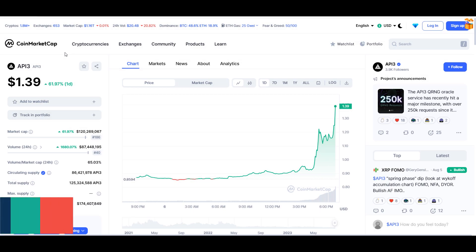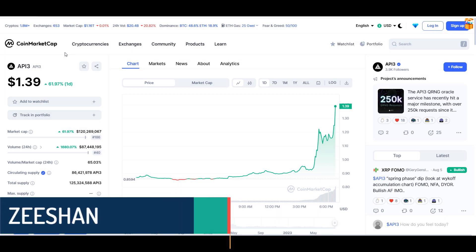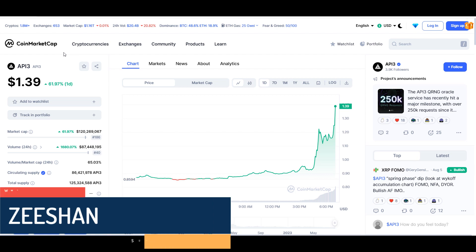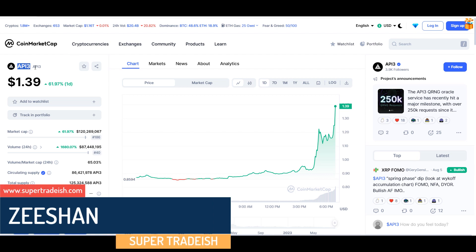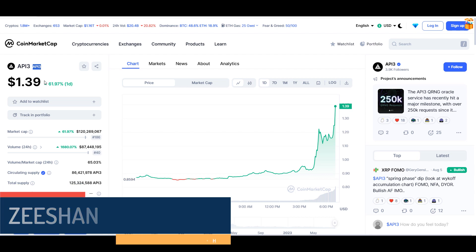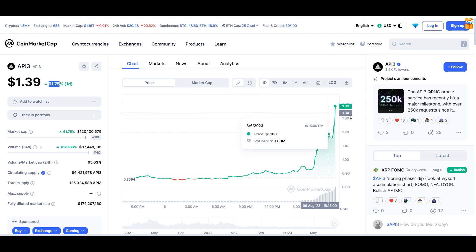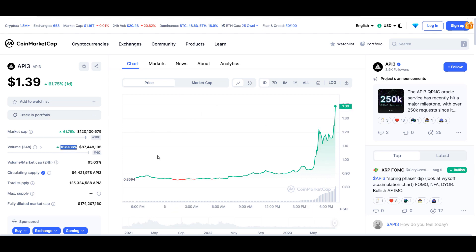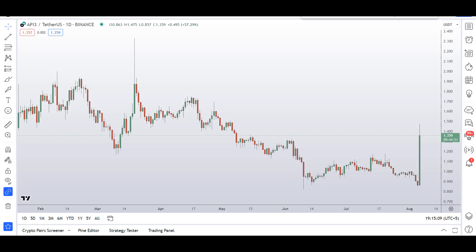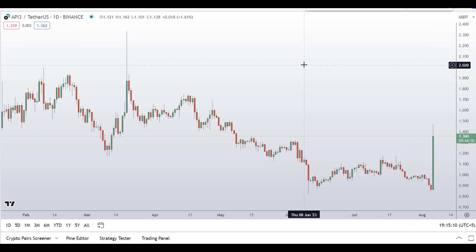Hello guys, my name is Nishan and welcome to Super Ready YouTube channel. In this video I'll talk about API3 token — the ticker symbol is API3. At the time of recording, this coin is up around 60% so far with a huge increase in volume.